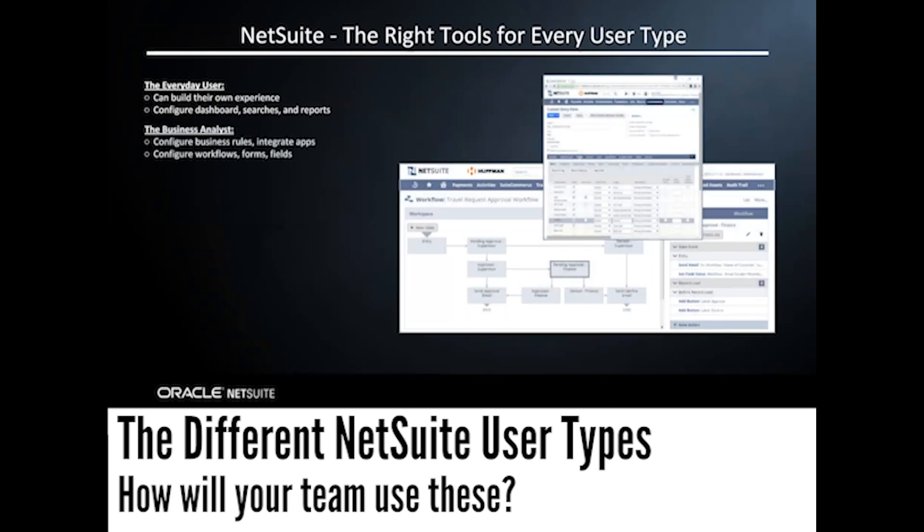The business analyst in NetSuite can actually customize and configure the instance themselves, meaning we don't need to know how to code to change the automated business rules, to integrate apps, or to configure workflows, forms, and fields.